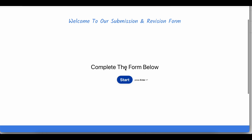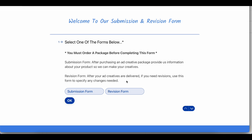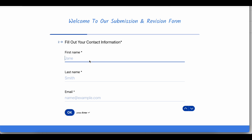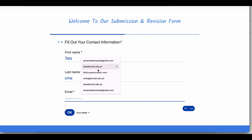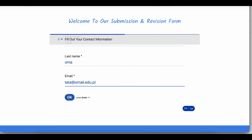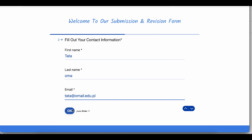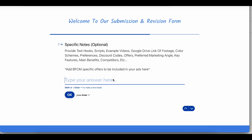Fill out the form with all the details about your products, brand, and any specific instructions for the content creators. The more detailed you are, the better the final product will be. Be as detailed as possible to get the best results. Include any specific features or benefits you want highlighted.